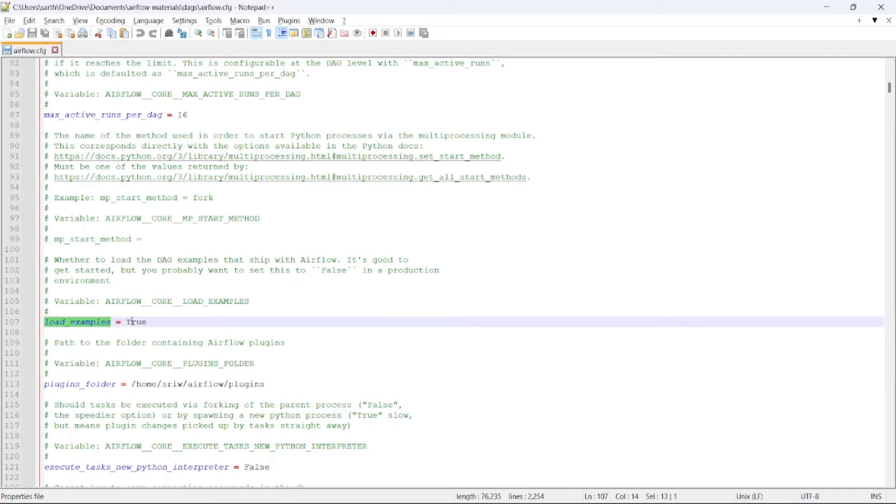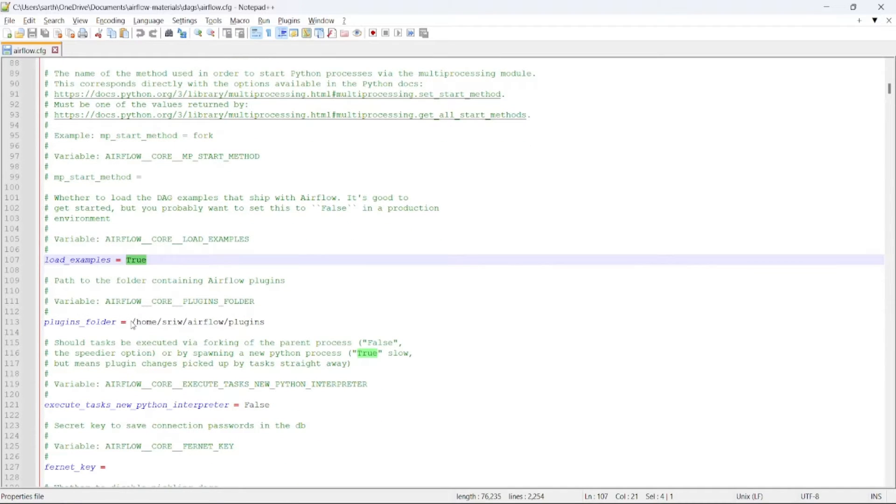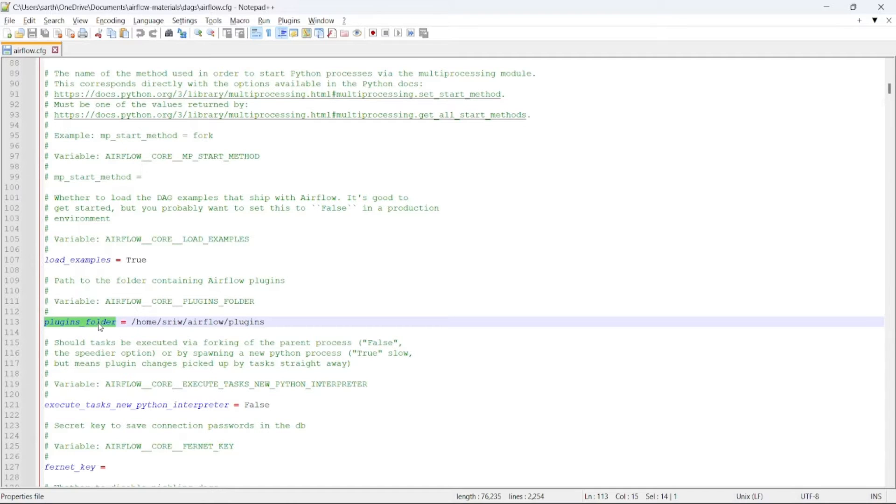Then comes load examples, which is set to true, which denotes by default all the sample DAGs which come by default when we install Airflow will be reflected. Then comes the plugins folder. It is the path for the custom created plugins that we have created for our project.